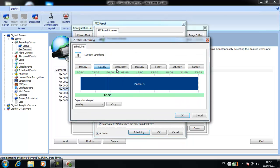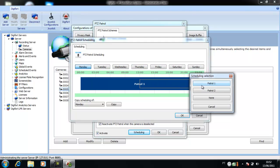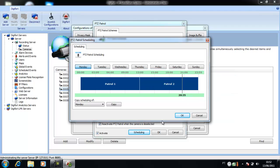Click on Scheduling again. In this case, I will split the day in two. Until midday, it will be Patrol 1. After midday, it will be Patrol 2.